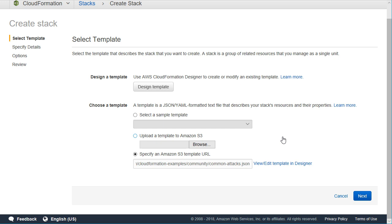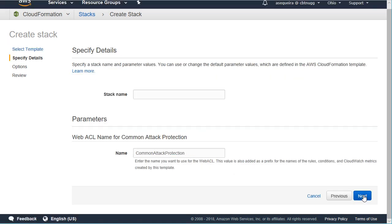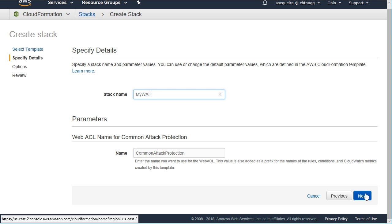Cross-site scripting attacks would be stopped. This is very powerful stuff here that's being built for us. We'll say next, and then I'll just give this stack a name like my web application firewall, and the name that will be given to the web ACL will be common attack protection.